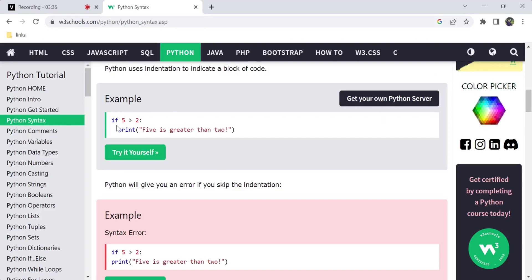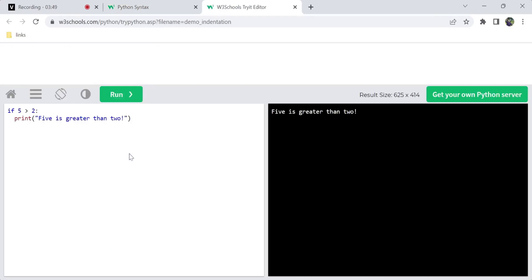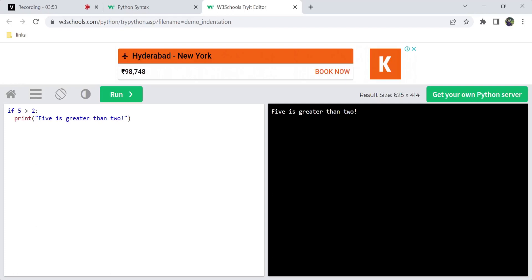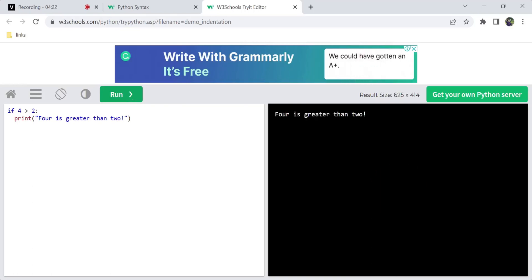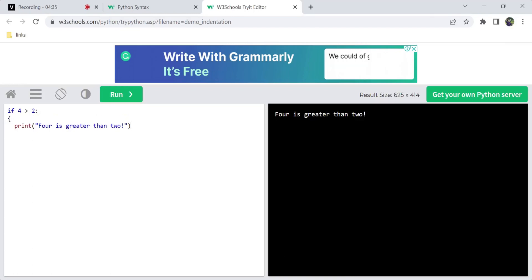If you have a condition, use a colon, and in the next line use indentation, then print a line. You can see the output on screen. So with indentation there is no need for curly braces. In other programming languages there is a colon and curly braces for the block, but in Python there are no curly braces.